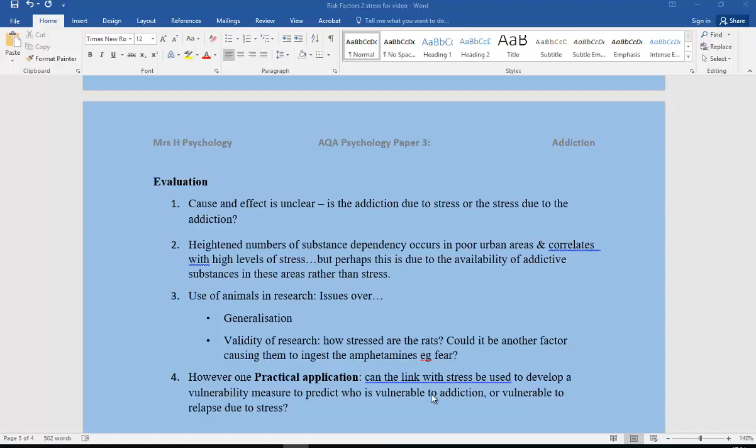But on the other hand, we should say a practical application is could the link with stress be used effectively to develop a vulnerability measure to predict who is vulnerable to addiction or vulnerable to relapse due to stress? This sort of information may have a really good practical application.